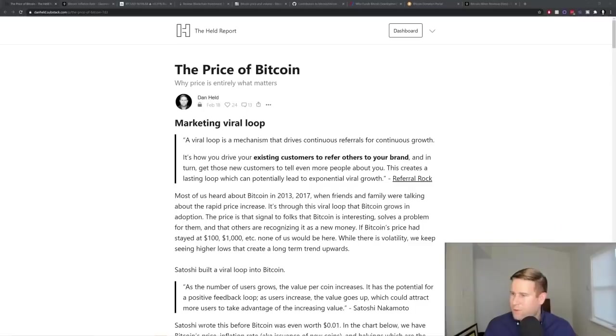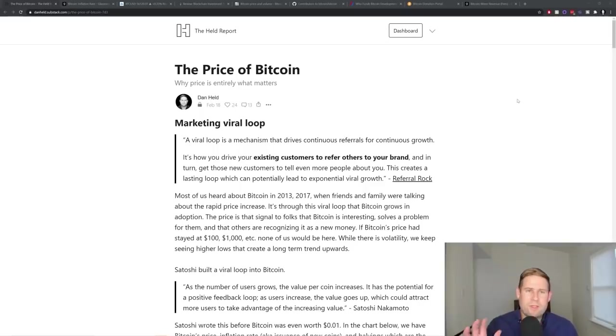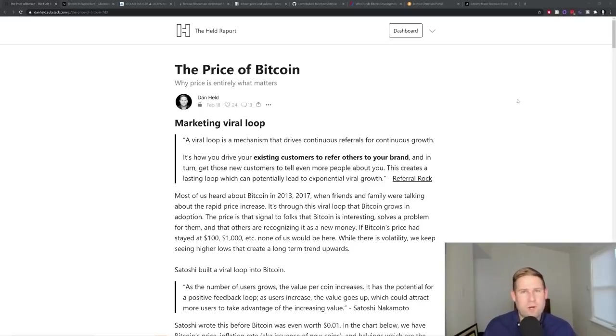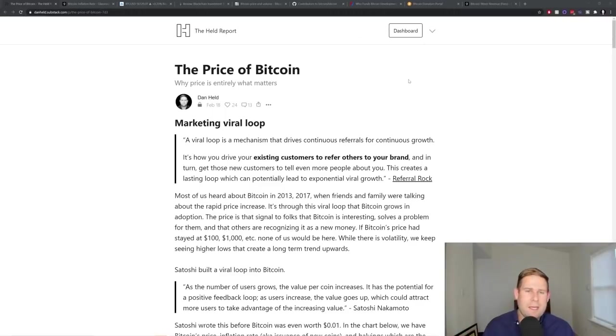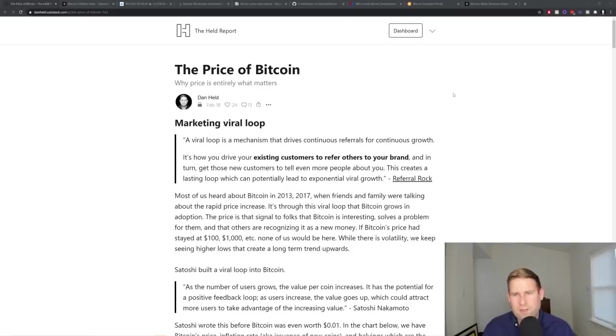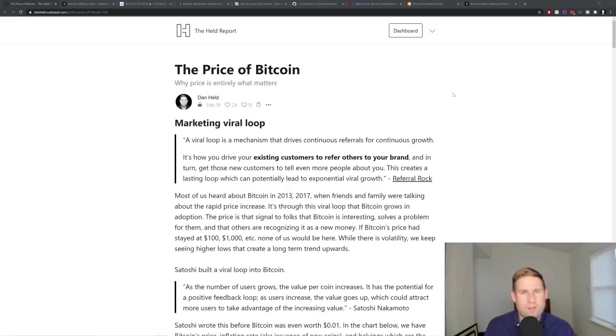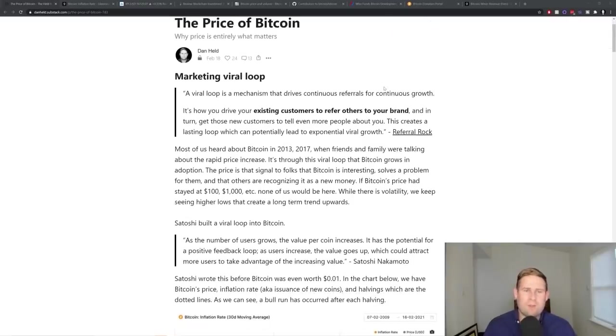And so I'm going to go ahead and switch over to the article that I wrote. So this price of Bitcoin article comes out Thursdays to paid subscribers, which I'll include a link that you should see on the screen right now. And then on Saturday, Sunday, I go ahead and publish it via TweetStorm and this YouTube video.